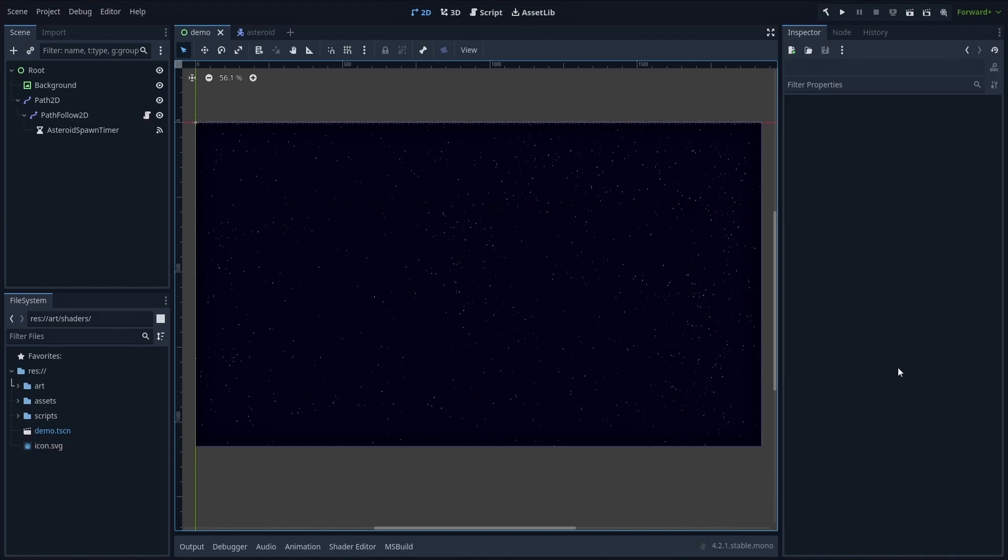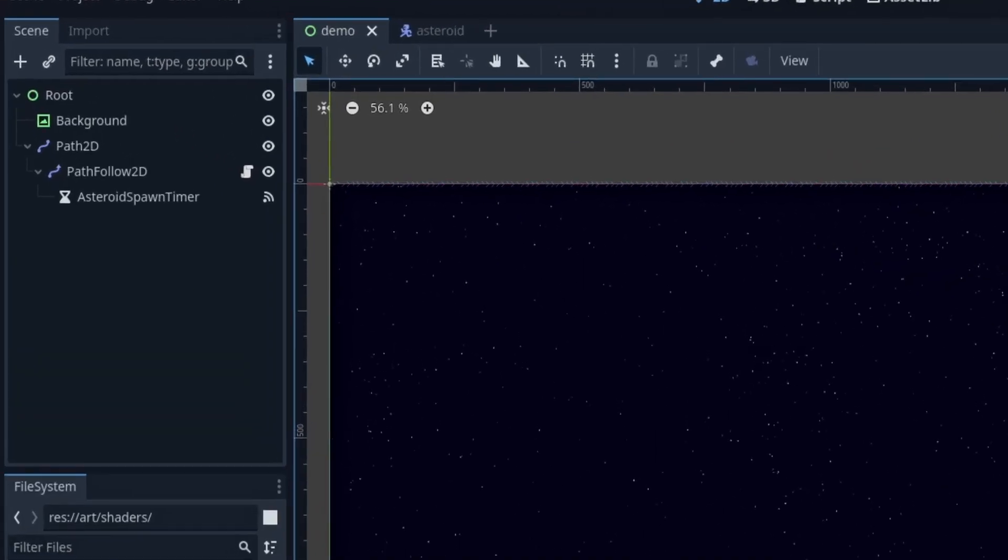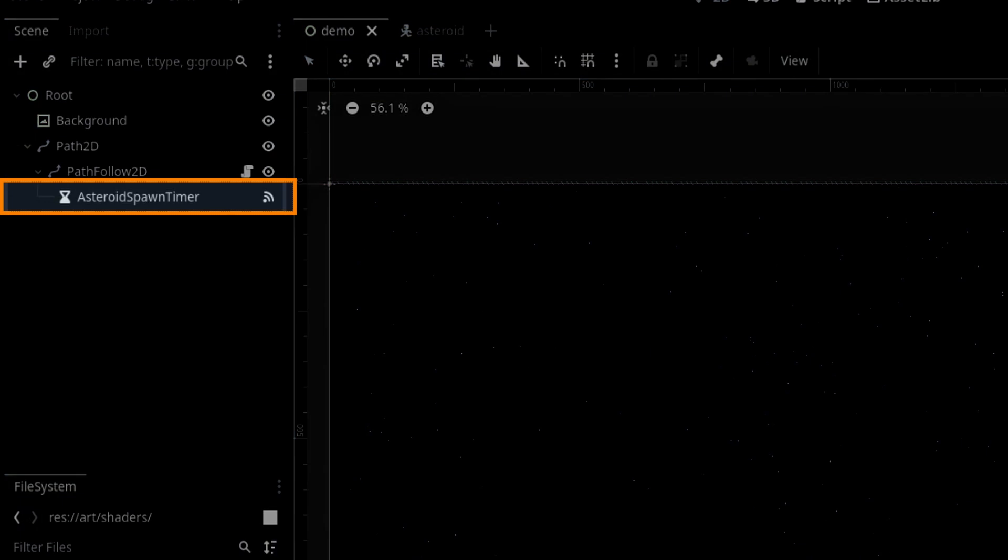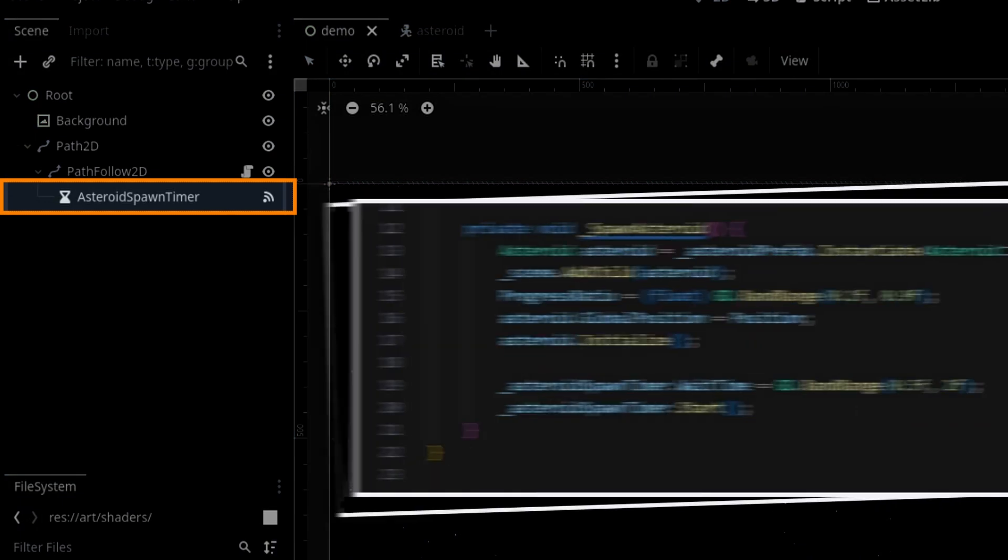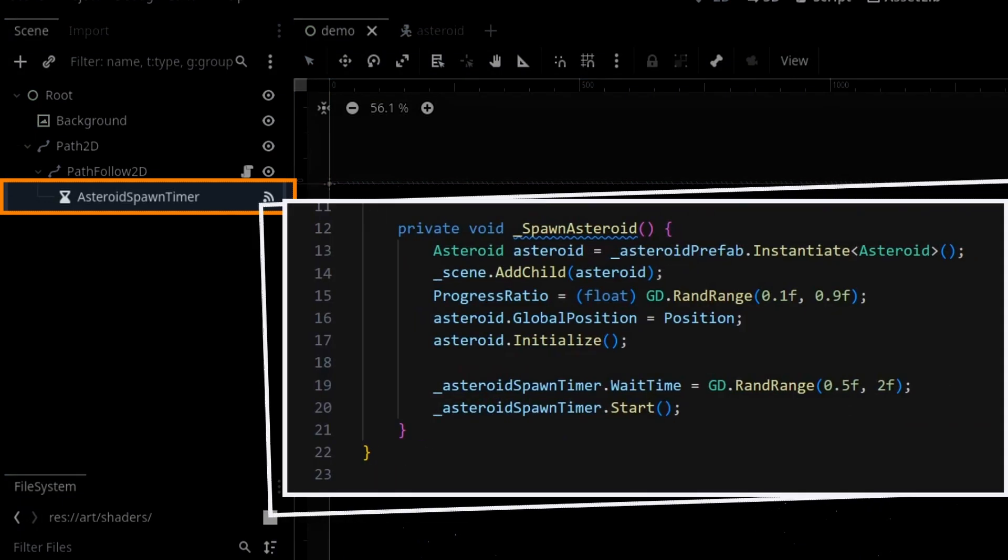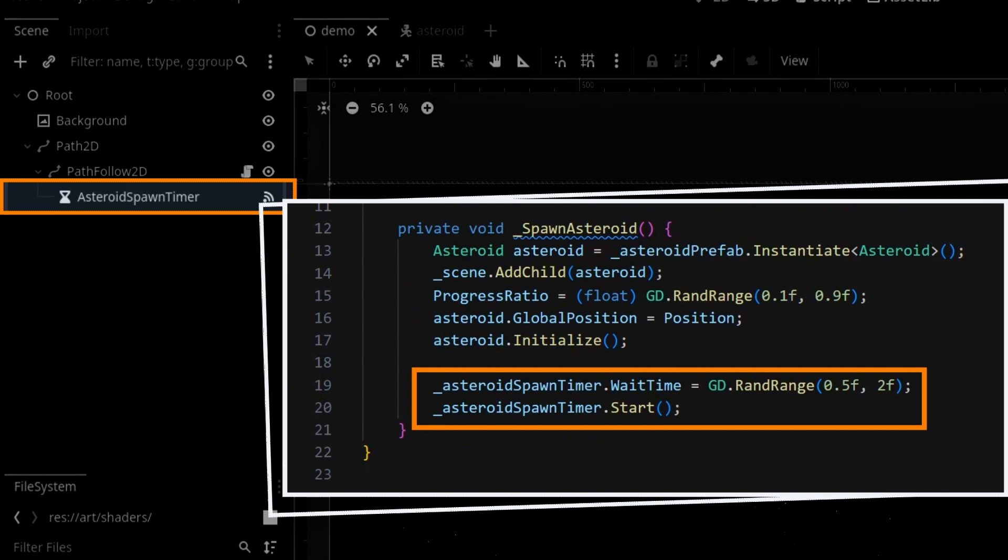Now, to handle this random spawning, we're going to use two things in our main demo scene. First we'll have a Spawn Timer node. This node will call our spawning function every time it times out, and we'll give it slightly different countdowns each time, so that our asteroids don't pop completely like clockwork, which would feel a bit unnatural.